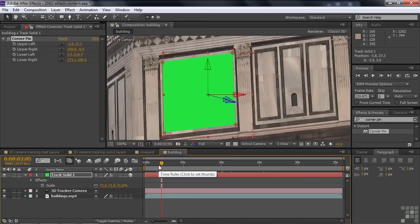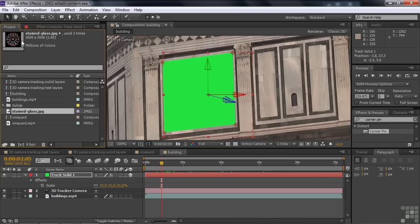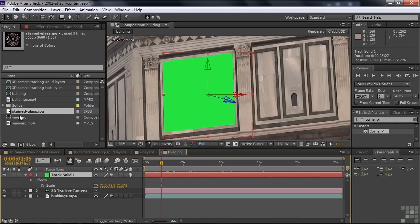So now what do we do? We don't want a big green thing sitting there — we want to put something there instead. Go back to the project panel. What I want to put there is the stained glass window. If I just drag it down, it's going to be a separate layer, not part of this layer. So I want to replace the solid with the stained glass window.